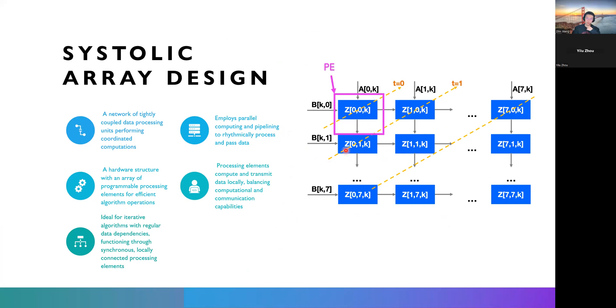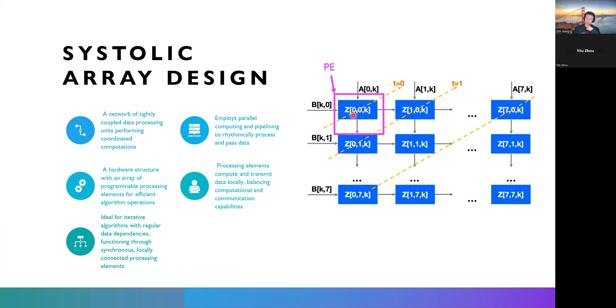Basically, systolic array-based matrix matrix multiplication is a network of tightly coupled processing units or processing elements shown as a blue block here. So basically, each of the PE calculates do some simple calculations that were like one multiplication for instance.